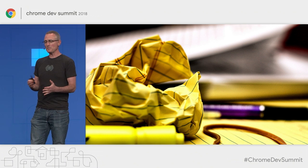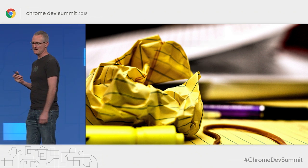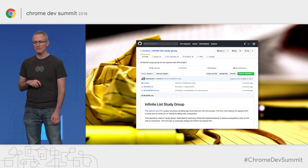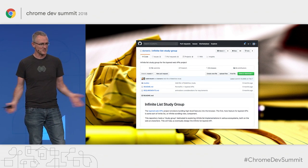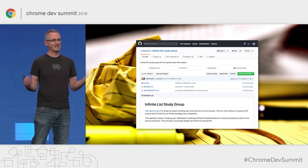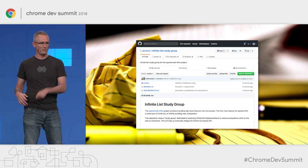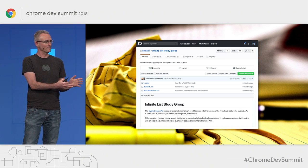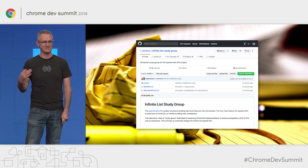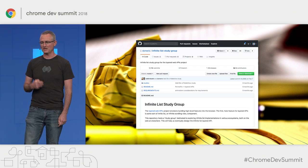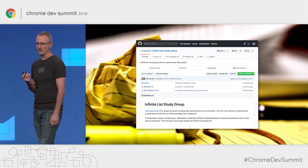With those principles in mind, we sat down to do our homework. The first thing we did was set up what we called the infinite list study group — a bunch of people from across Chrome who would get together once every couple of weeks. Each time, someone would take the homework of looking at a particular virtual scrolling solution, report back, and we would discuss what was working and what wasn't. We documented all this on GitHub.